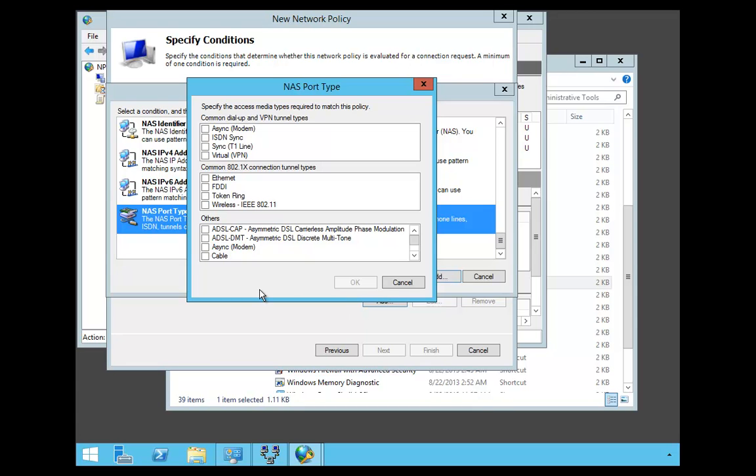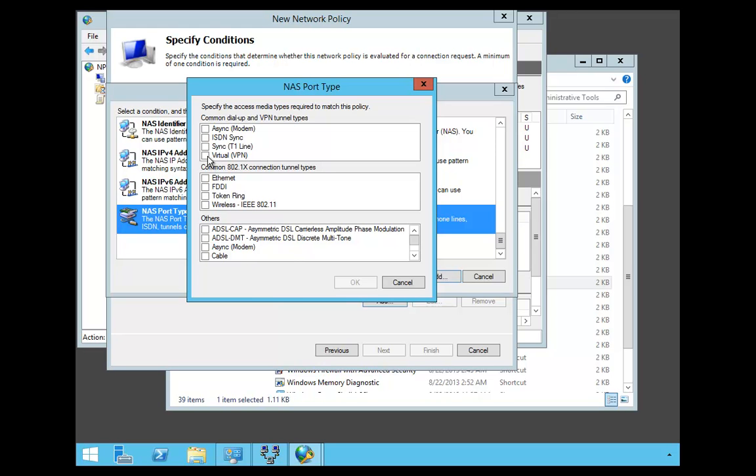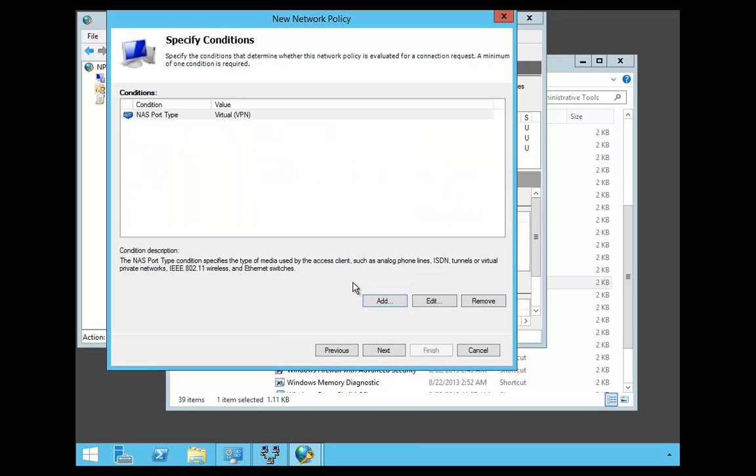When the box pops up, we're going to click on Virtual and say OK. Then we're going to say Next.